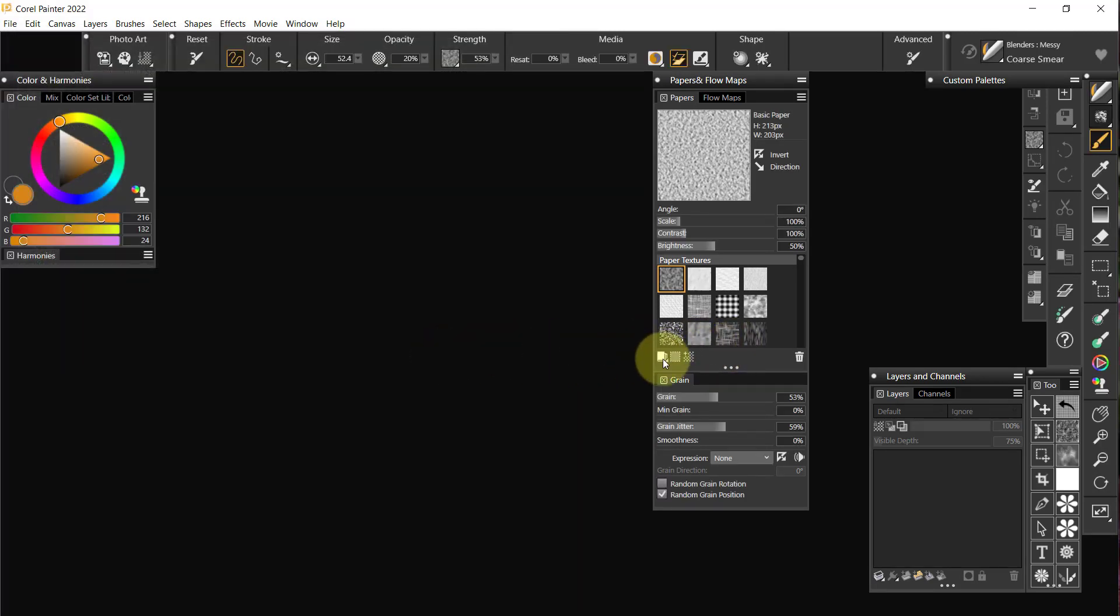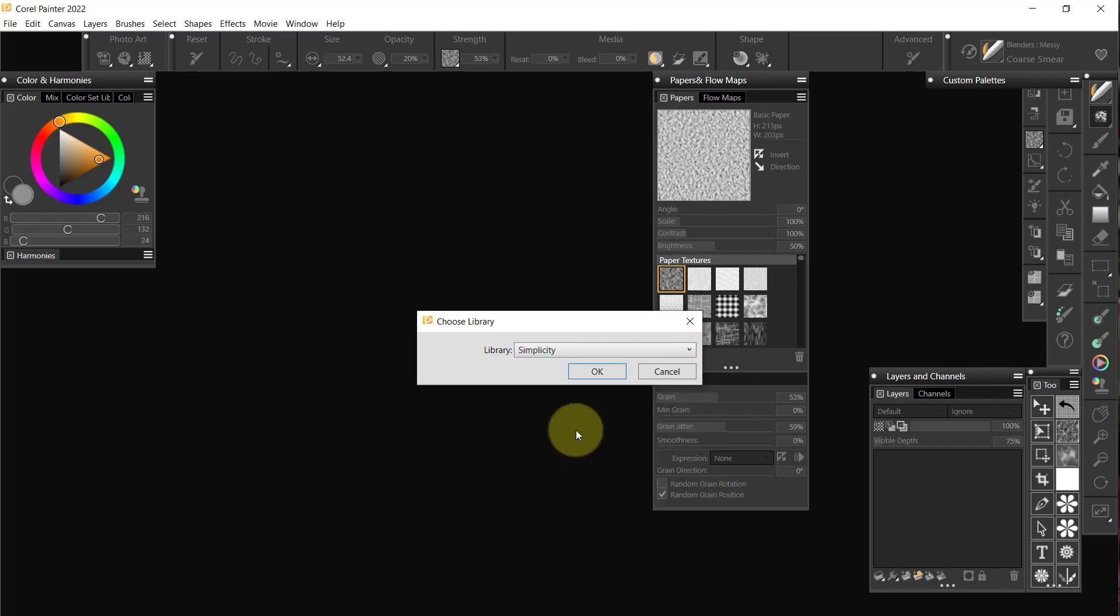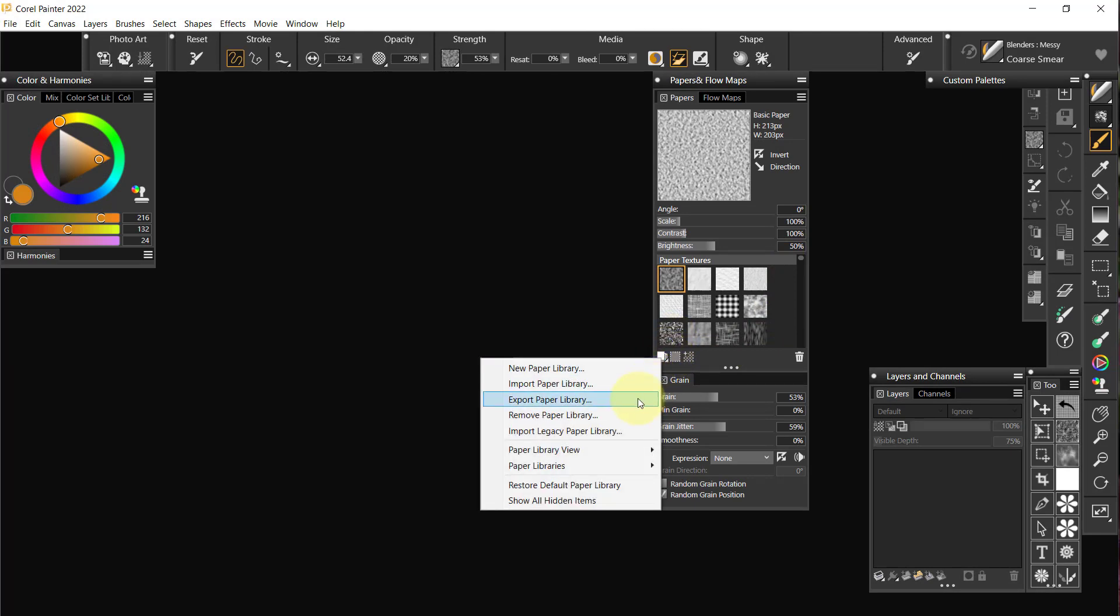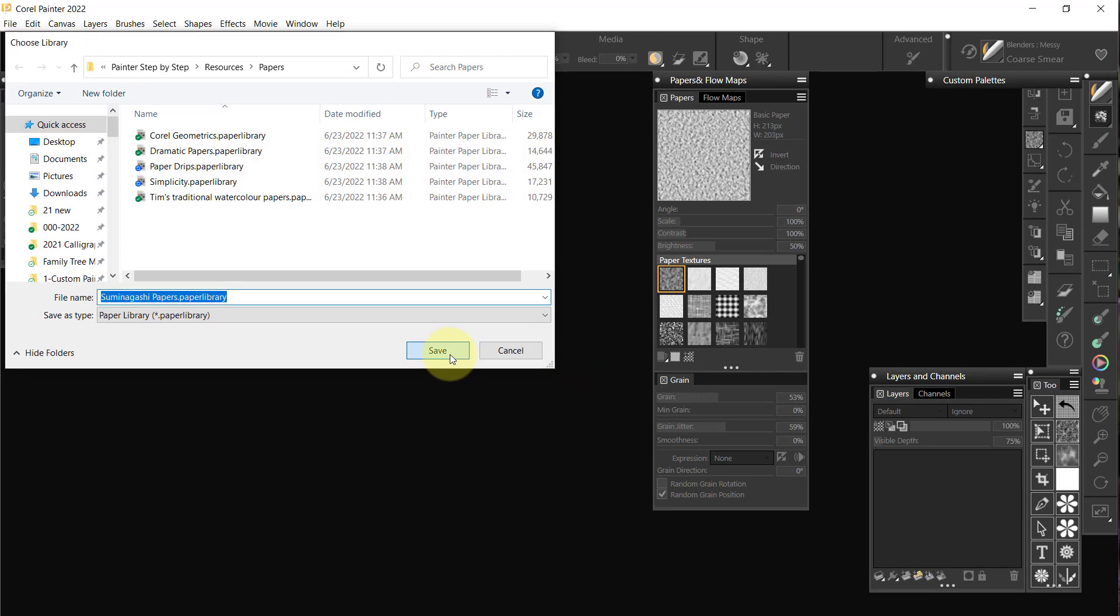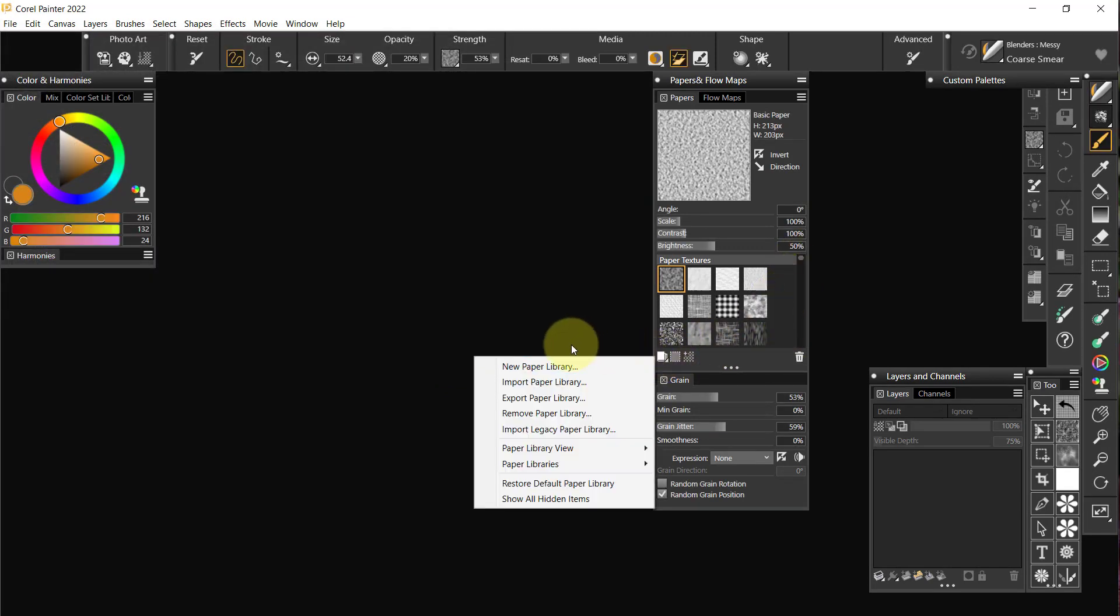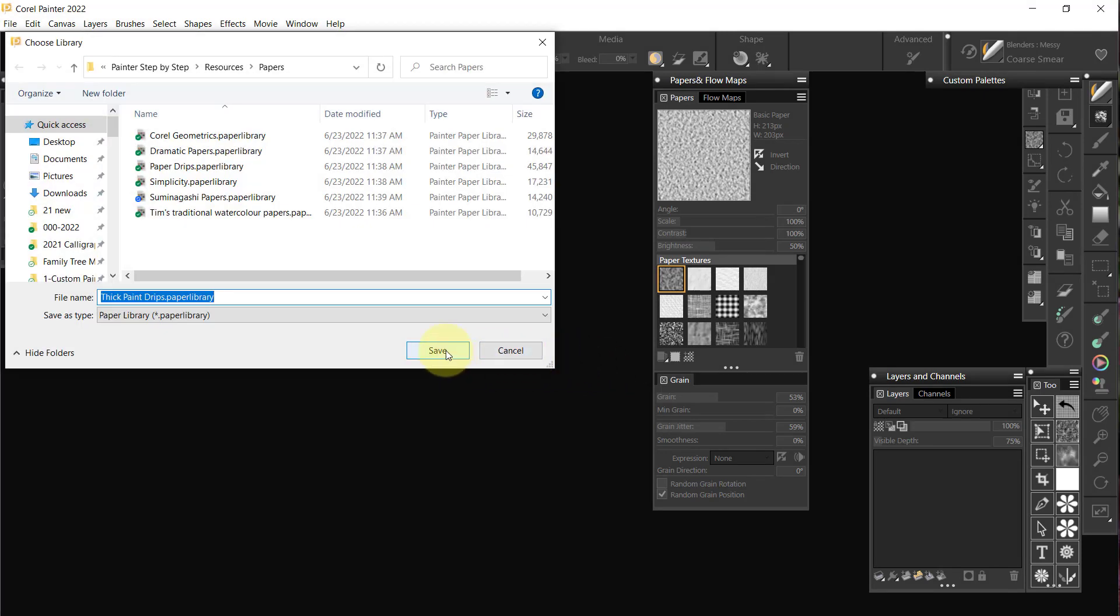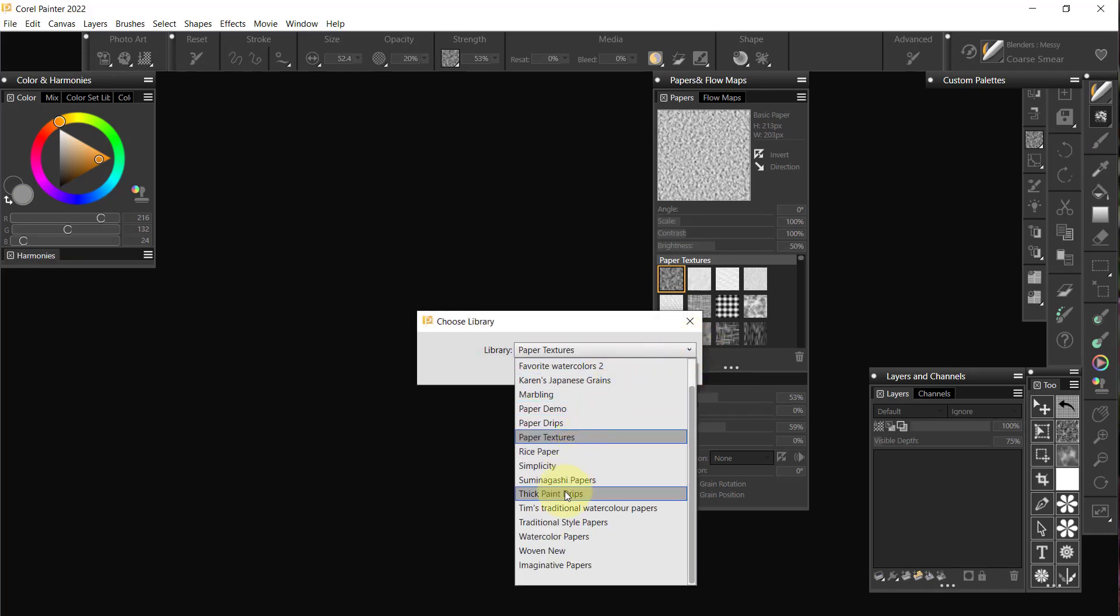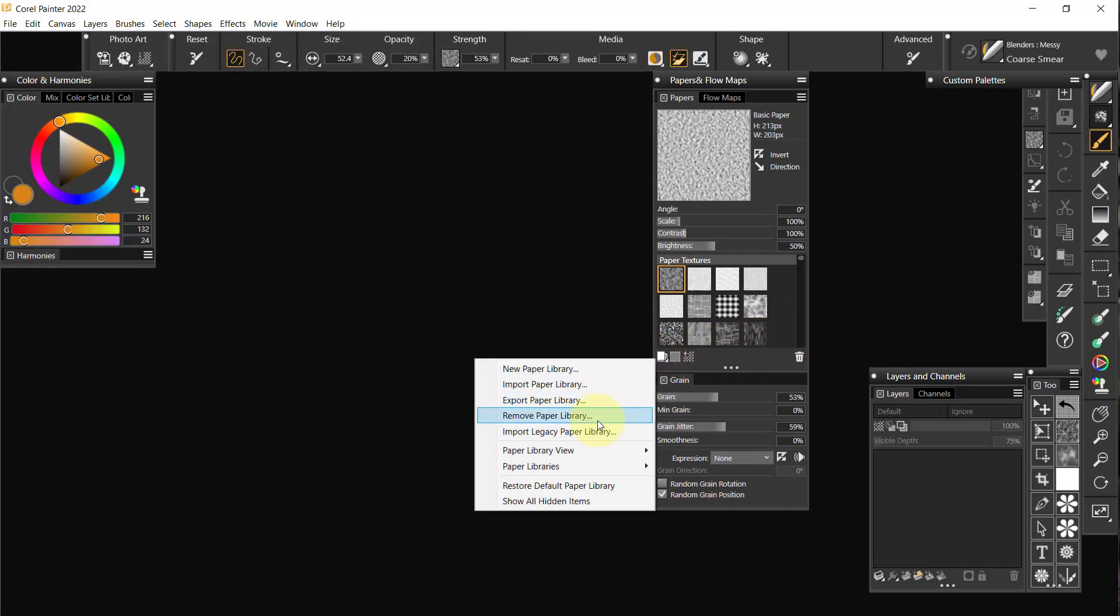Then I'm going to go to Simplicity, which is another one that I created for Corel. I don't think it's named Simplicity, though. I'm not sure. We'll just move that one over here. And then we're going to go to Suminagashi. I definitely want those. And then Thick Paint Drips and my traditional style of papers.